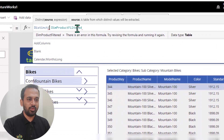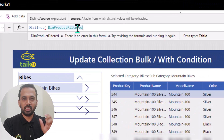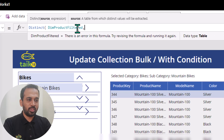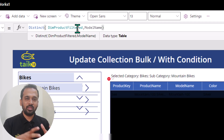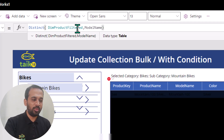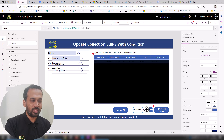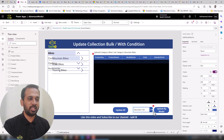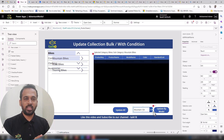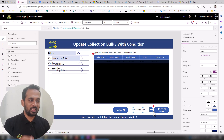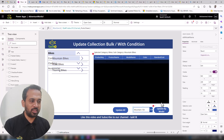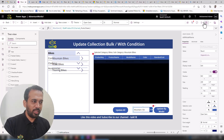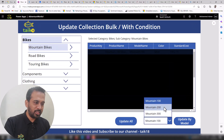`Distinct` takes a source and an expression. So I pass the collection as the source and `ModelName` as the expression — `Distinct(dimProductFiltered, ModelName)`. This gives us only unique model names. However, when using `Distinct`, the resulting column is renamed to `result` by default, so wherever we reference `.ModelName` in the dropdown we need to change it to `.result`.